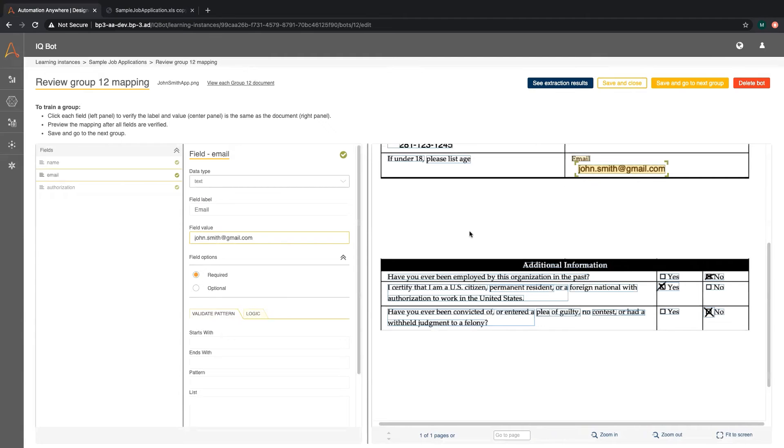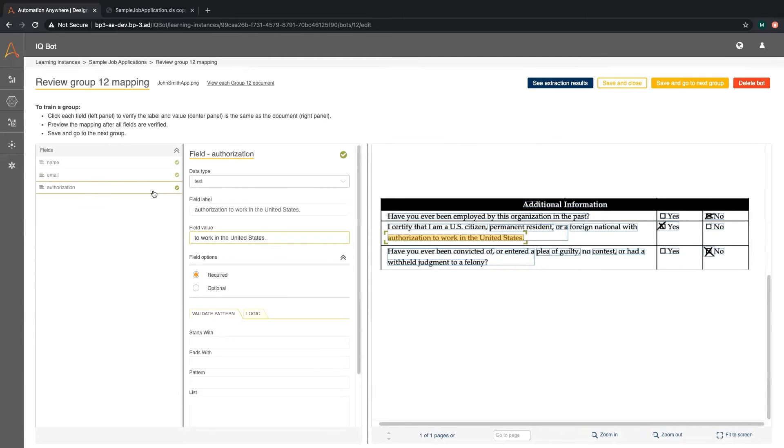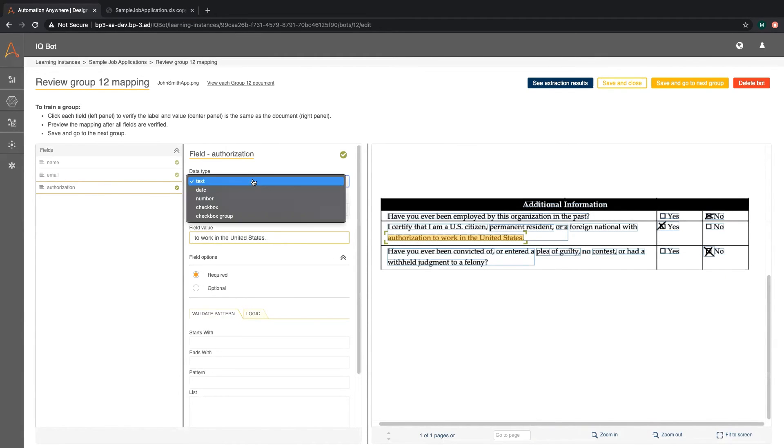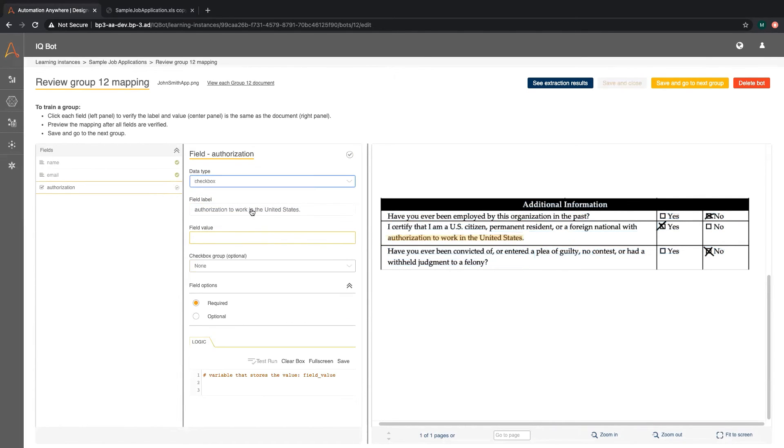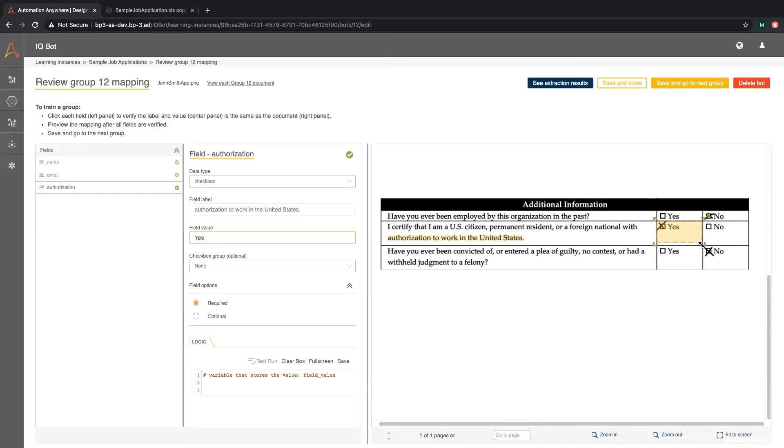Let's move on to the authorization status which is a different data type than name or email. You can select from the following types. We will select checkbox. Now we will select the checkbox area. Notice how IQBot filled in the value as yes. If this yes checkbox were unchecked on our form the field value would be no.